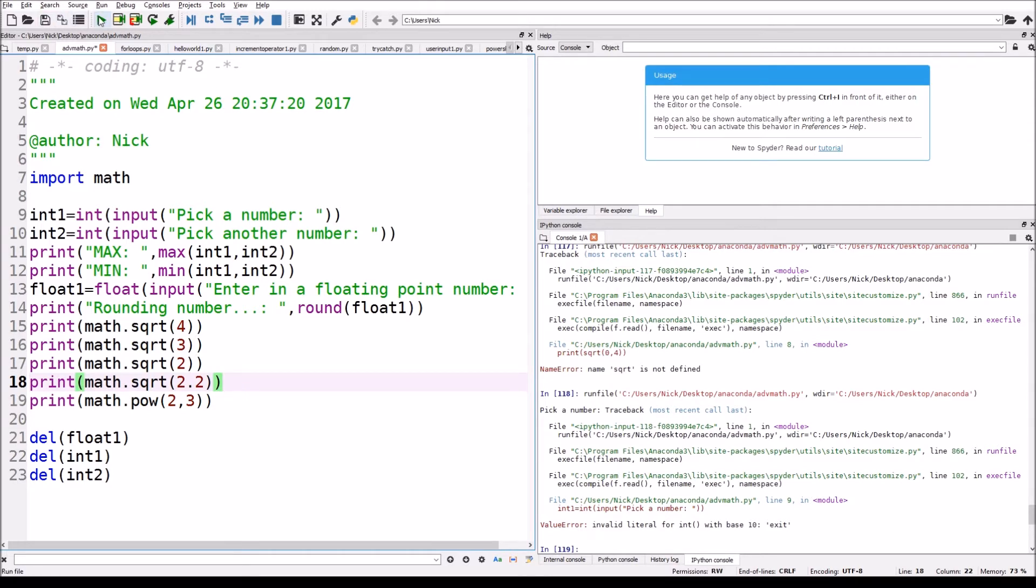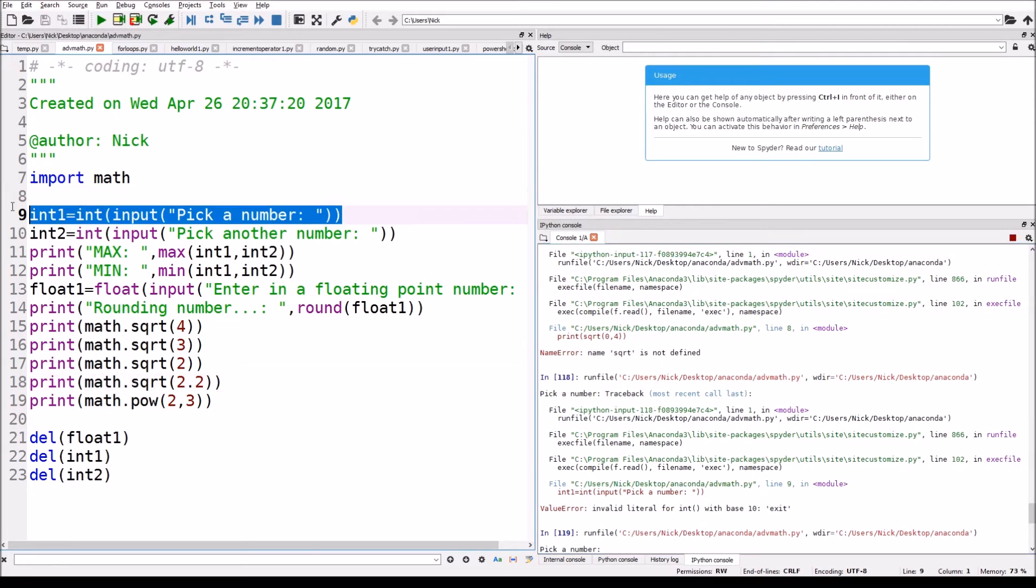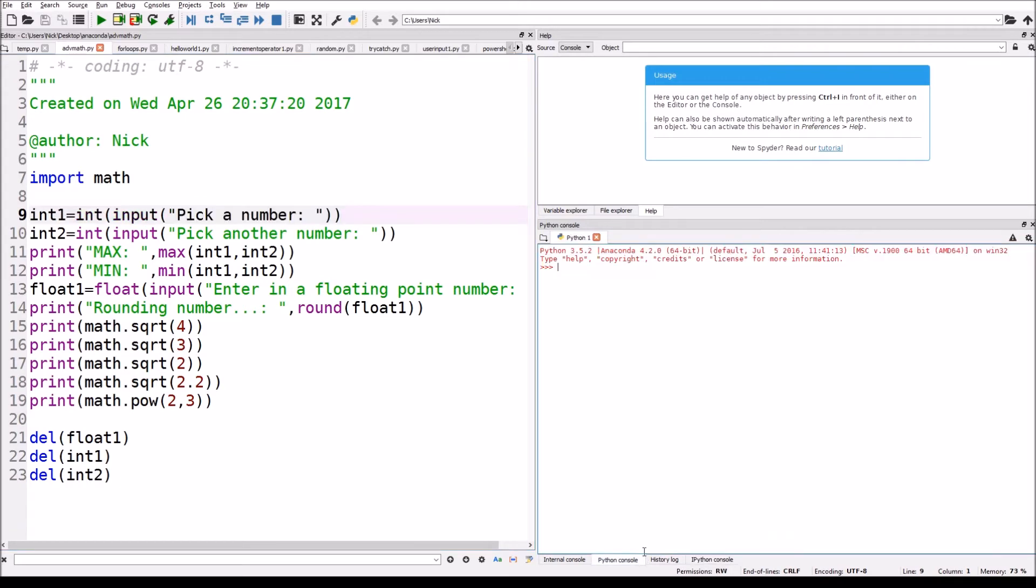Now I'm just gonna print it out just to show you how this works. So I set up here it's saying print and pick a number.